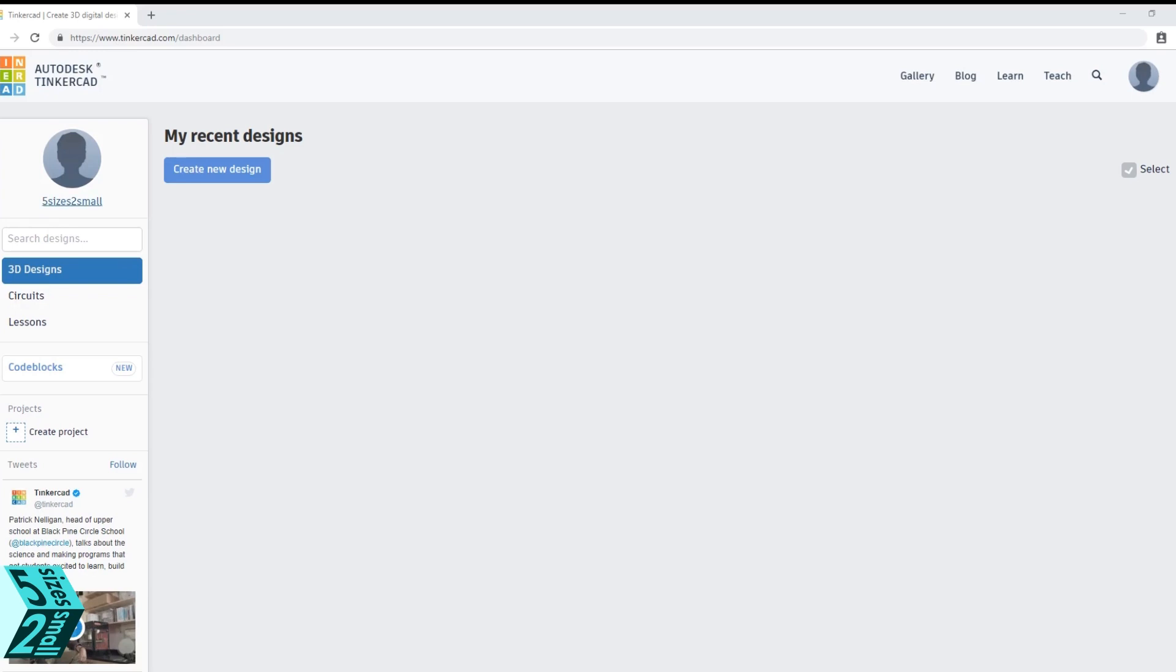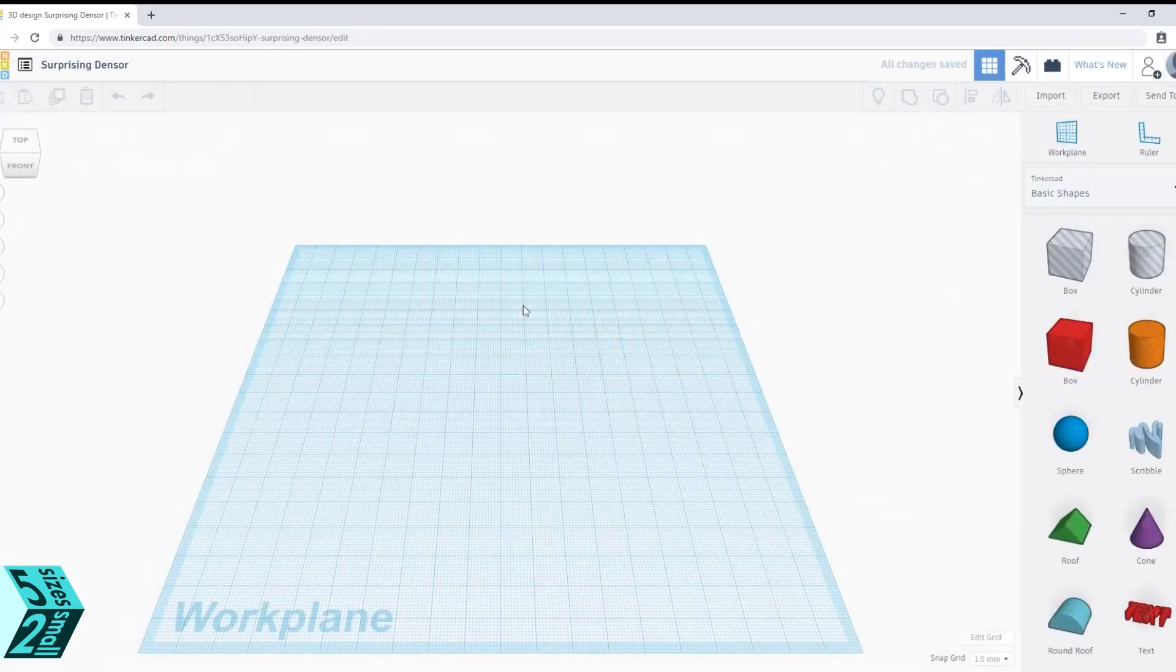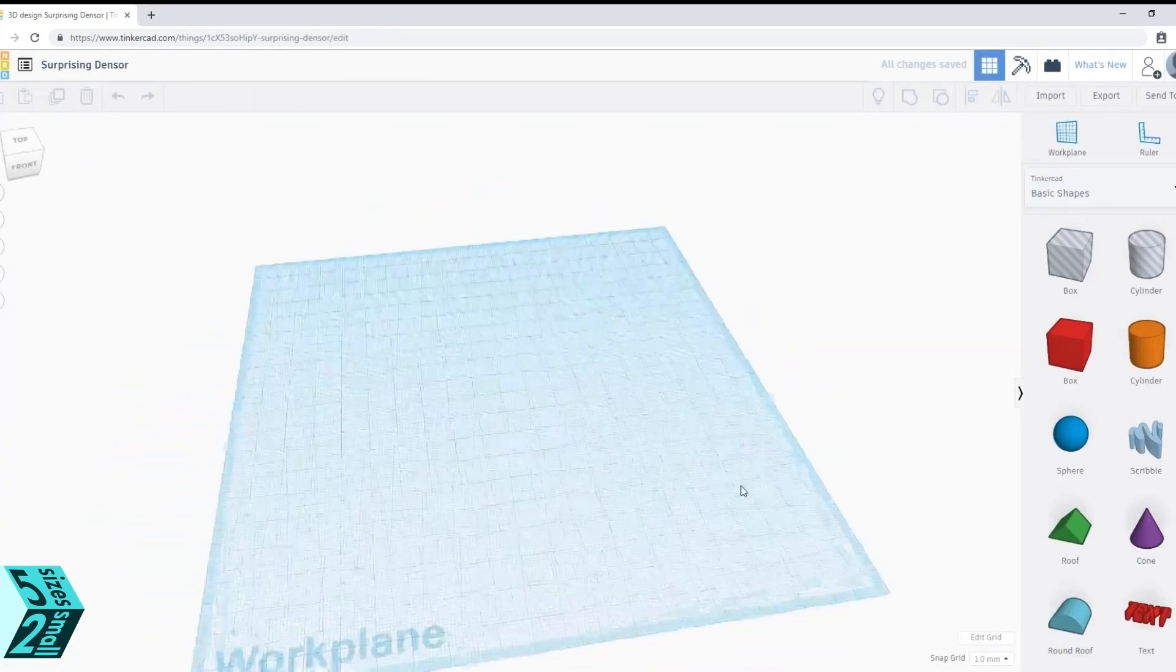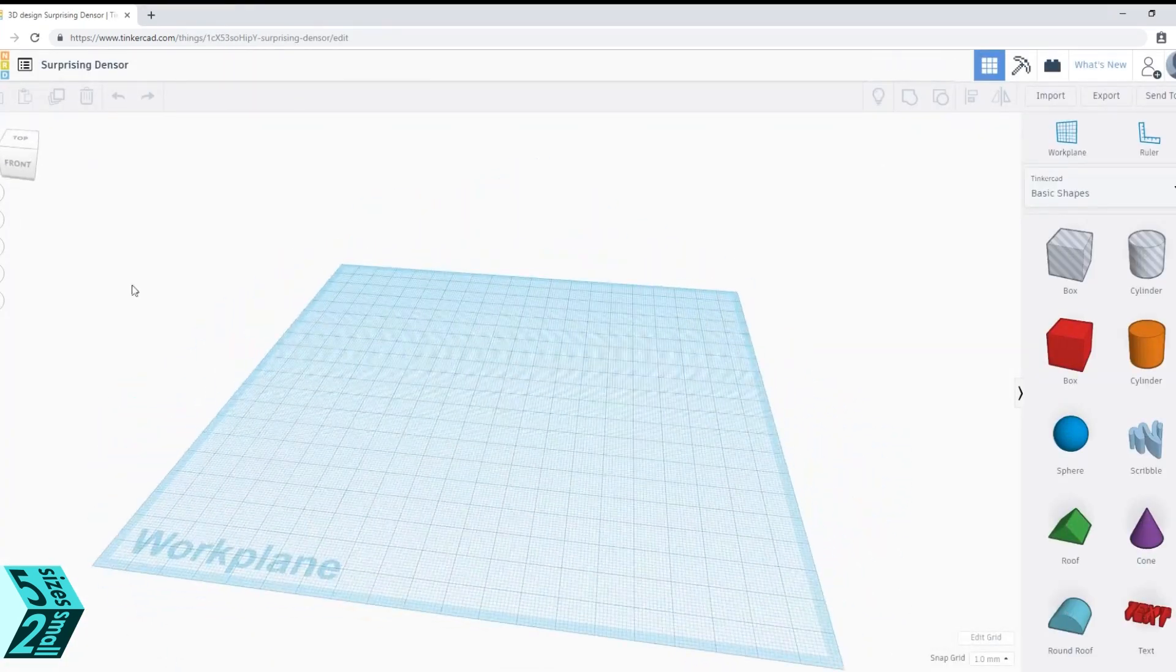We are going to be starting in Tinkercad today. It is a free browser-based software for 3D modeling. We are going to create a new design and open up a new work plane.